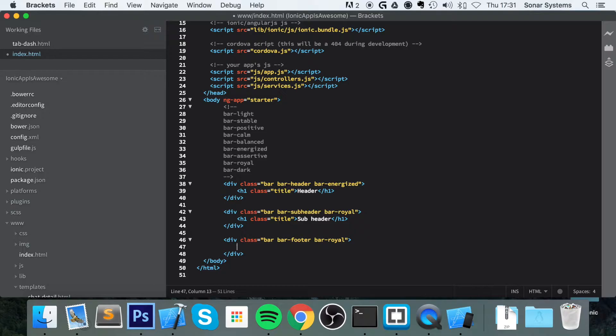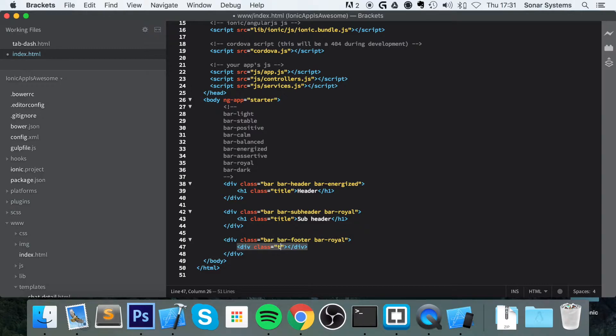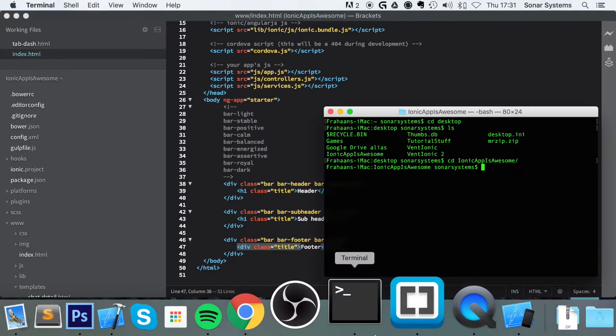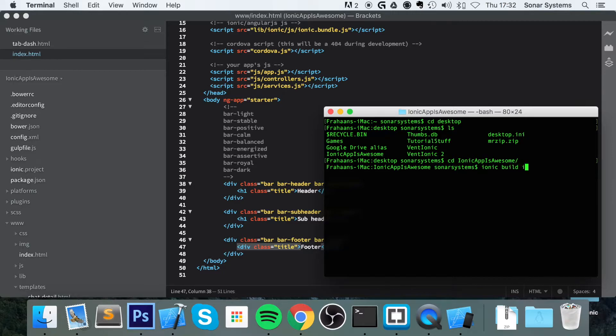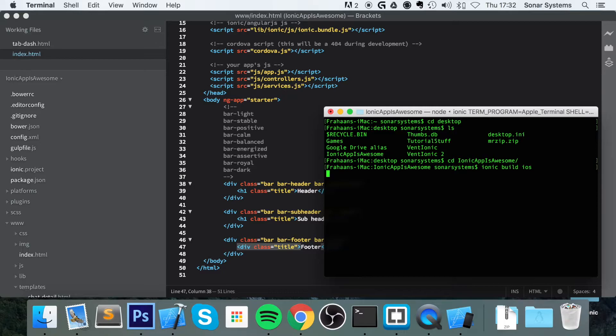And inside, you just put div, class equals title. And I am just going to put footer. Save that. And build this. So ionic build iOS. Not build. Build iOS.